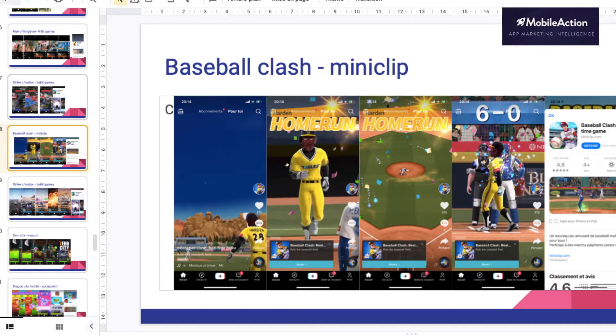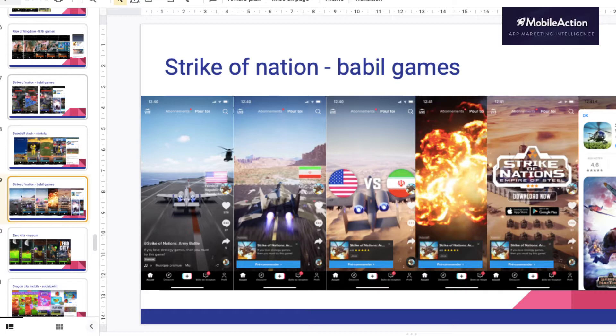Then you have Strike of Nation by Babel Games. They are using as well the flag mechanic. Here you can see the US, you can see a lot of different nations and basically they use it in their advertising. So here you have a really nice ad that I think can be taken as an example. The VS thing is something that is used a lot as well in TikTok — really nice use of it.